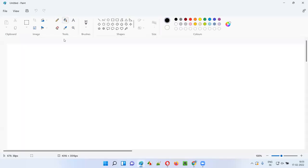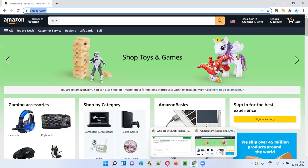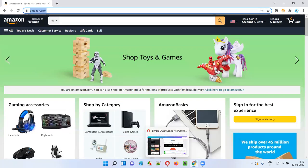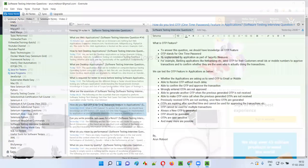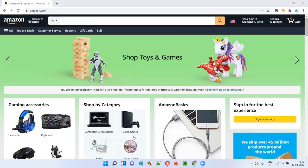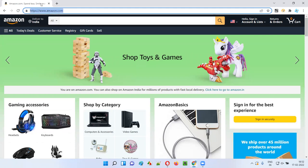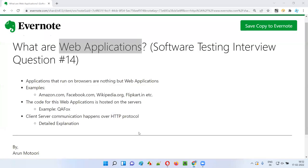It's not running directly on your operating system. For example, this paid software is not running on the browser — it's running on your operating system. Something like Evernote or similar software is also running on your operating system, not on the browser. But amazon.com is running in your browser — that's why amazon.com is a web application.